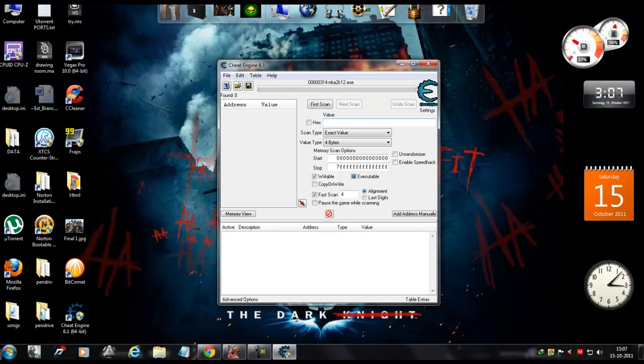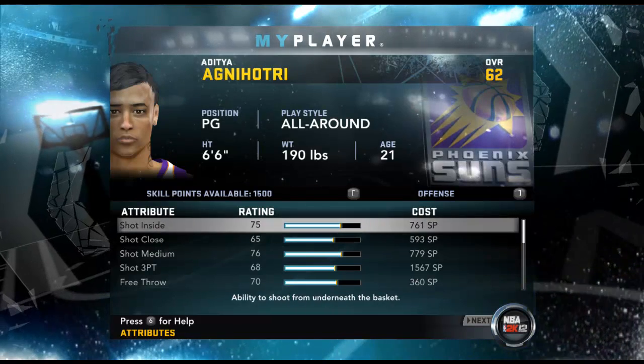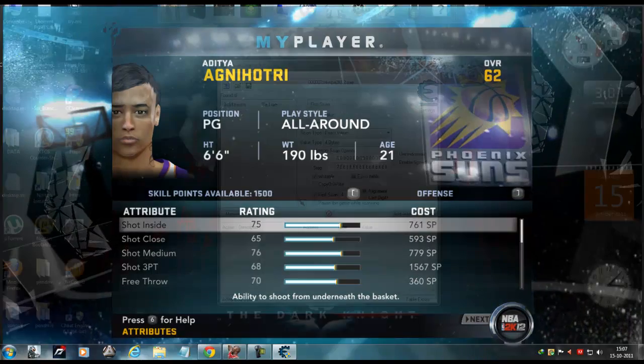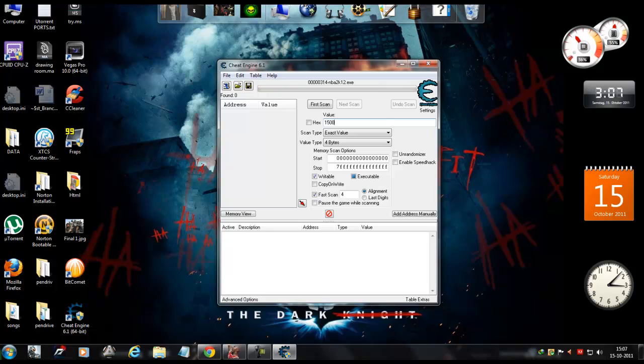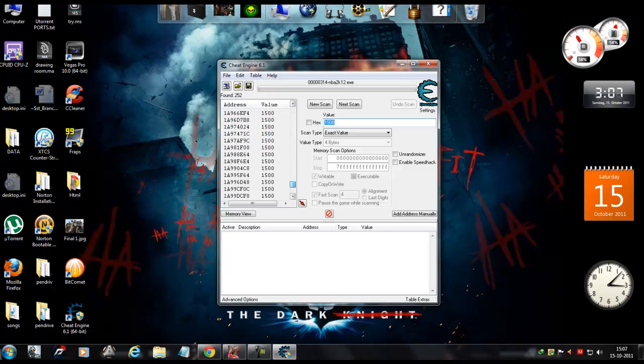Now come over to this box and just type in the number of skill points available with you right now, which in my case is 1500. So I will type in 1500 over here and hit First Scan. As you can see, it has come up with a lot of numbers over here.